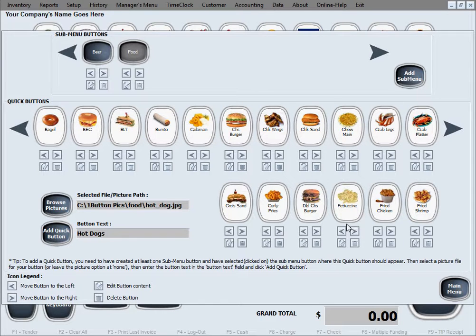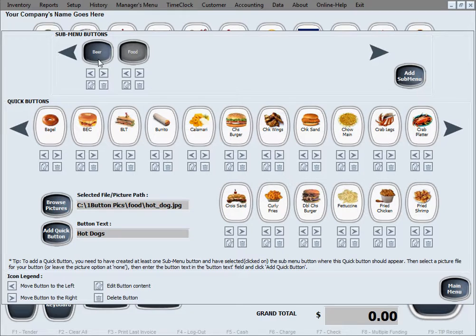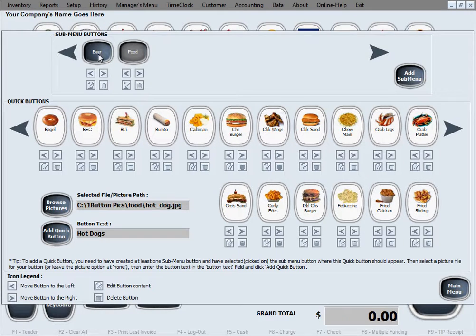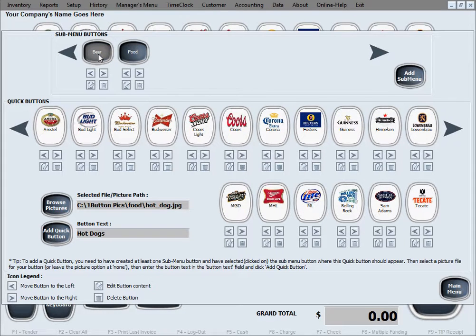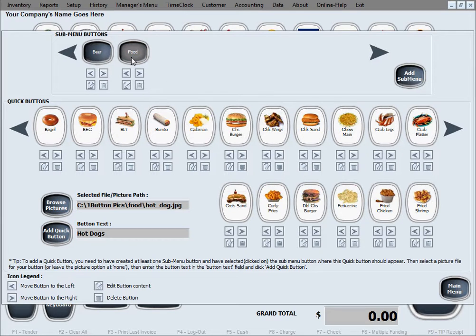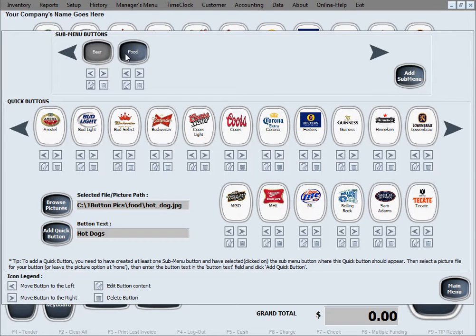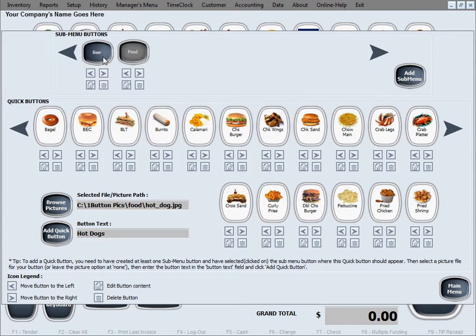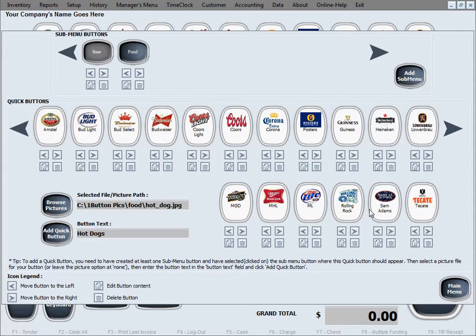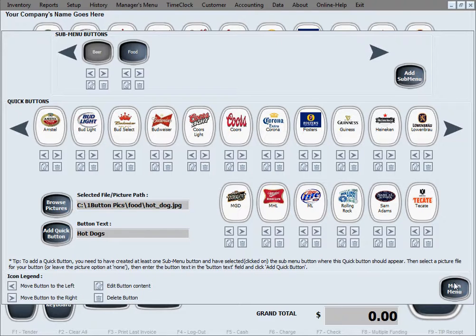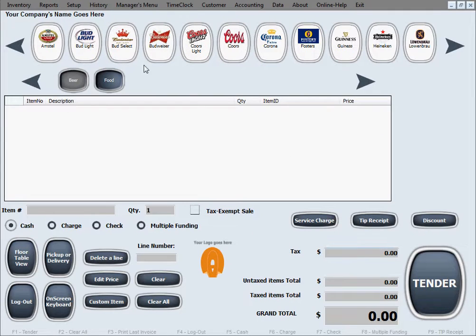It works in a similar way on the main screen as well. And for the submenu buttons, it's self-explanatory. As soon as you click on a submenu button, the buttons change to correspond to that submenu. So let's check this out on the main screen.